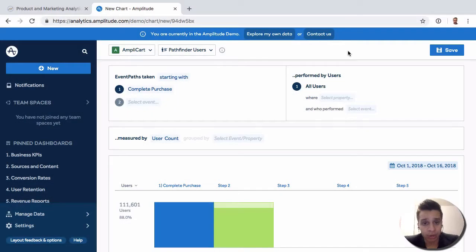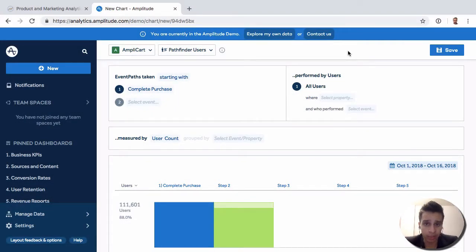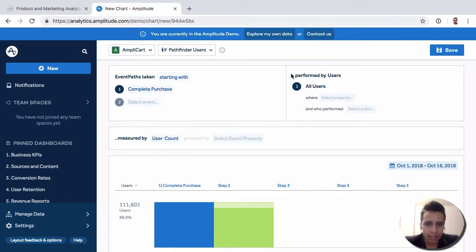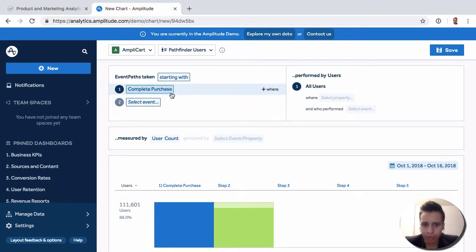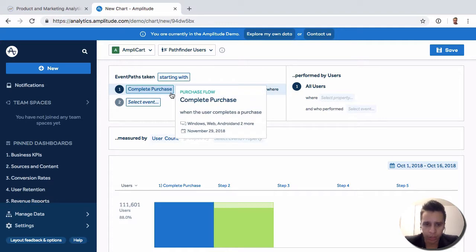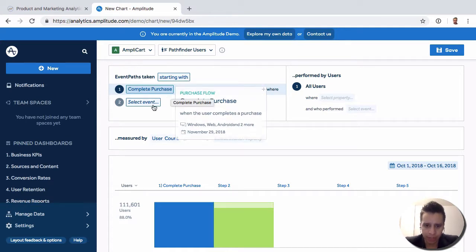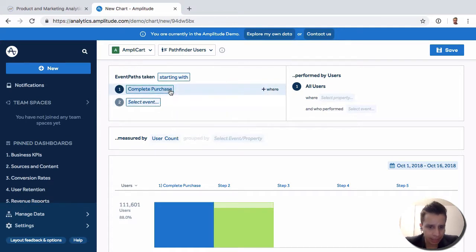As a next step, we can also look at Pathfinder Users, which is just another way to look at the same idea of path analysis. Now in this case, we can actually continue on with the same idea. We're starting with a complete purchase and maybe we want to see what happens after that.